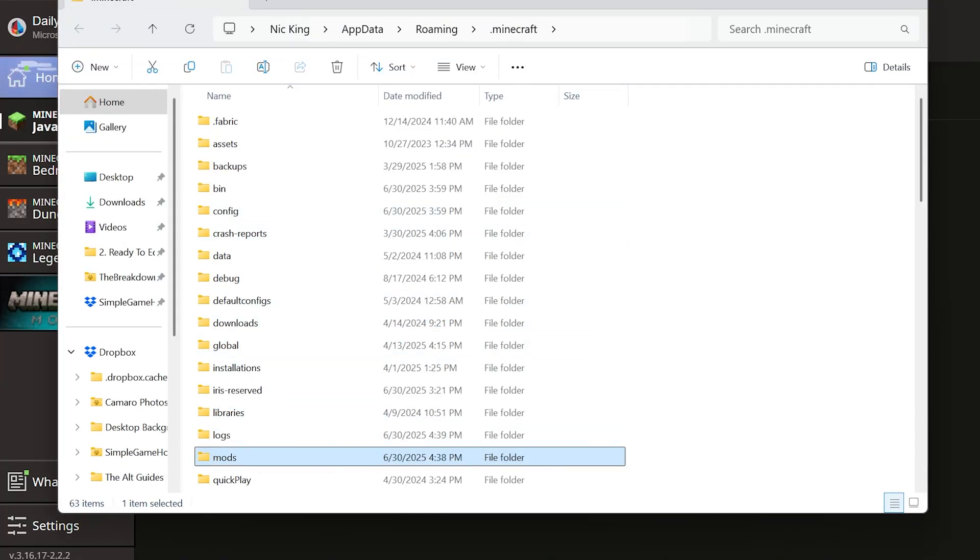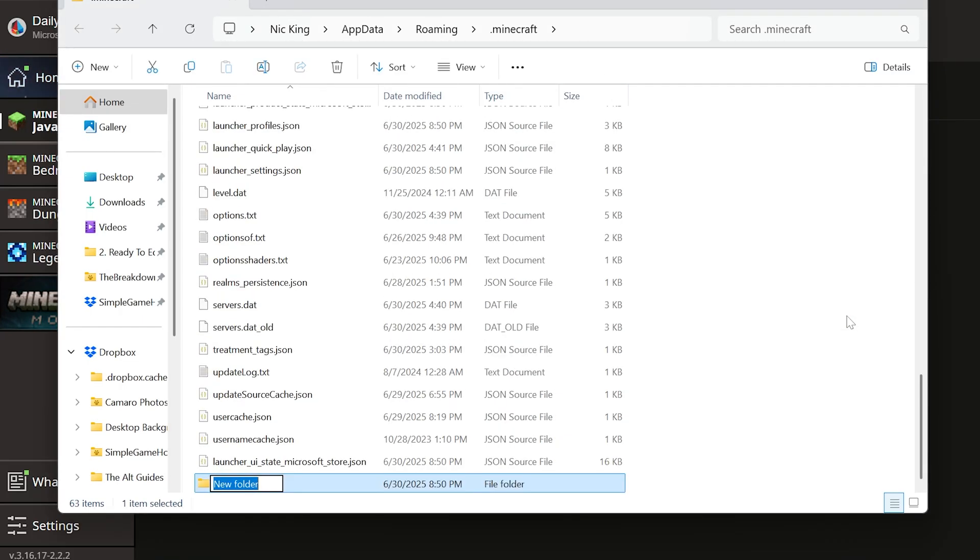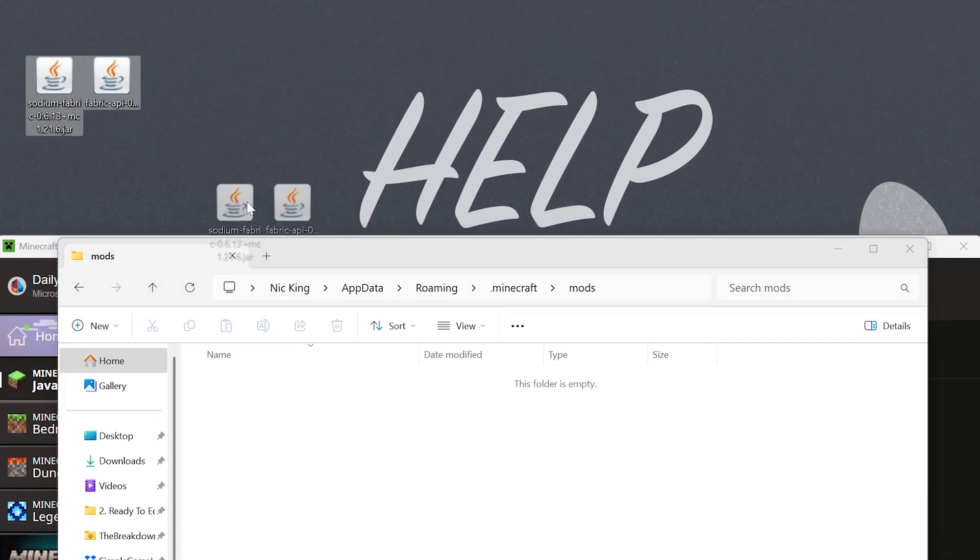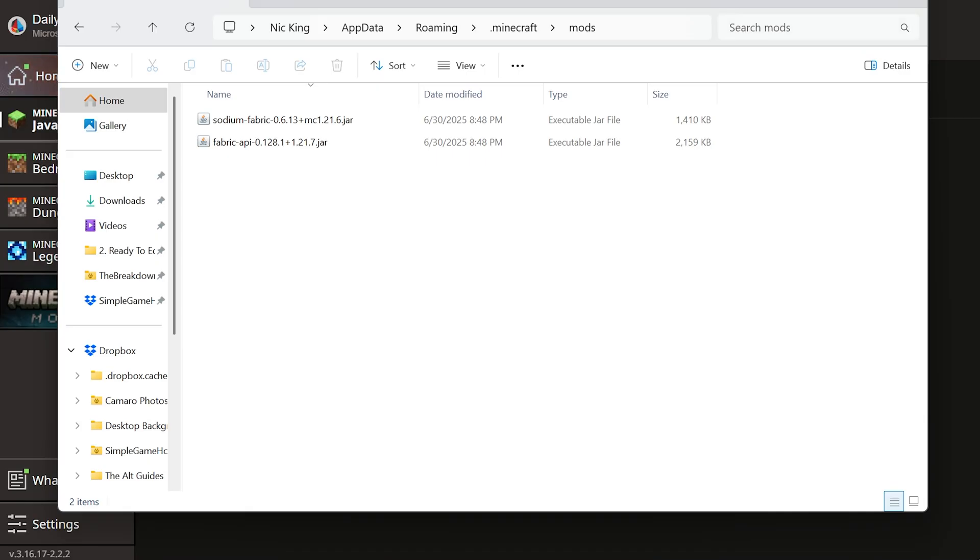Here you should have a Mods folder, but if you don't, no worries. Just create a new folder and title it Mods, all lowercase. Open your Mods folder and drag and drop any Minecraft Fabric mods you want to install. It's that easy to add Fabric mods to Minecraft 1.21.7 with Fabric.